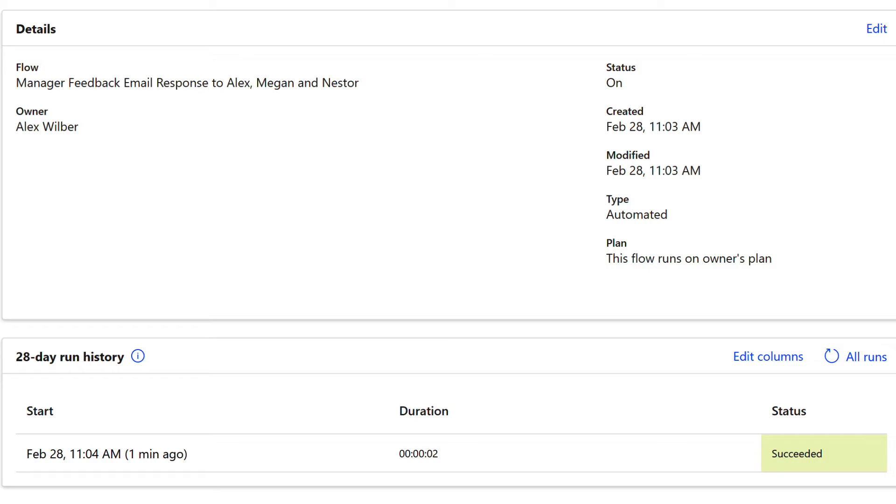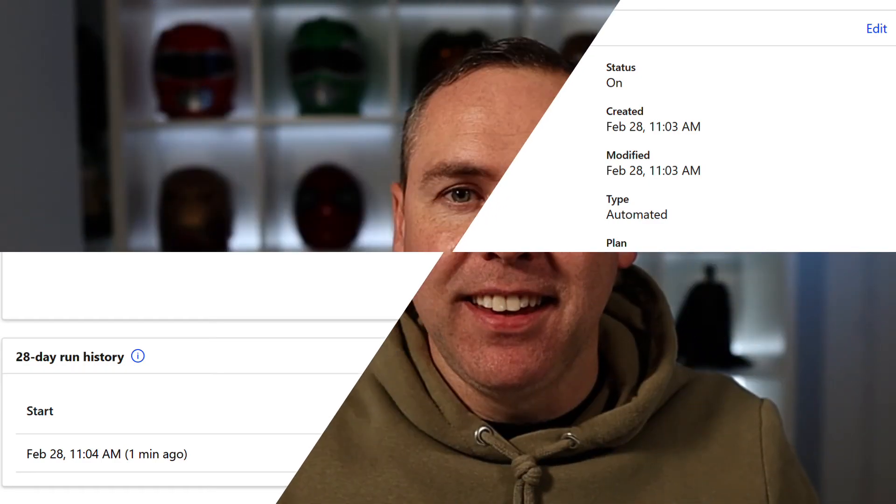That's how you can easily create a power automate flow, send an email to multiple people once a response is received and even include the information submitted on that form within the email body itself. And that's it, we covered two great options there to send email notifications using Microsoft forms both in the settings dialog and in power automate as well to provide additional capability.